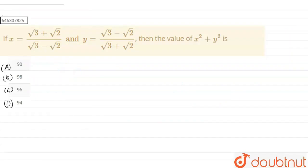So in this question, we have given x equals to (√3 + 2√2) divided by (√3 − √2), and y is equal to (√3 − √2) divided by (√3 + √2), and we have to find the value of x² + y².